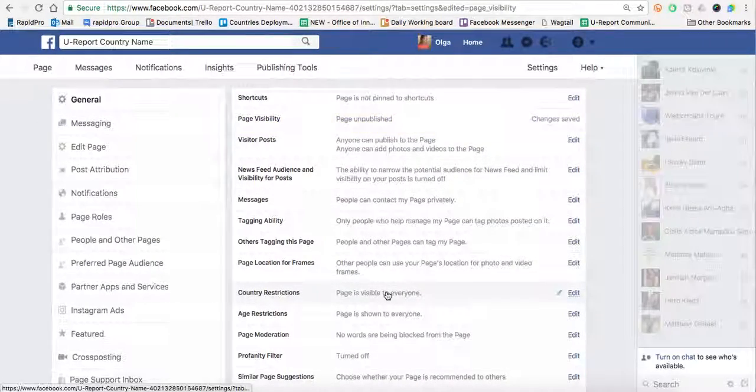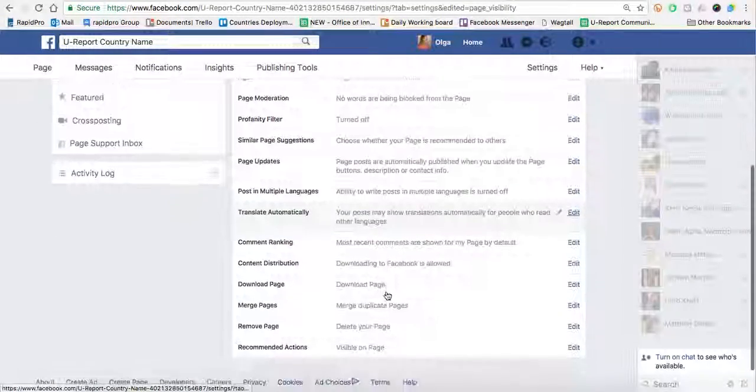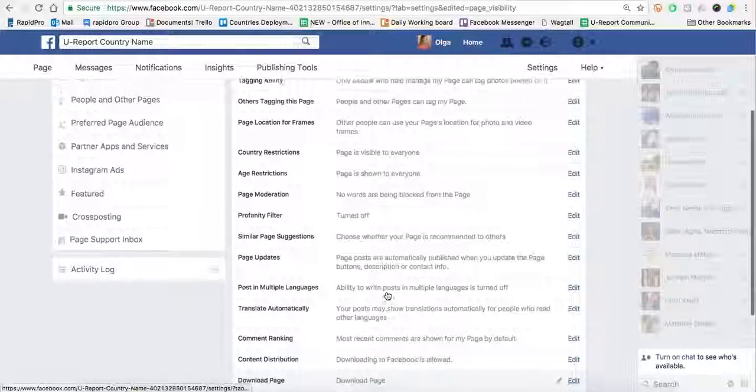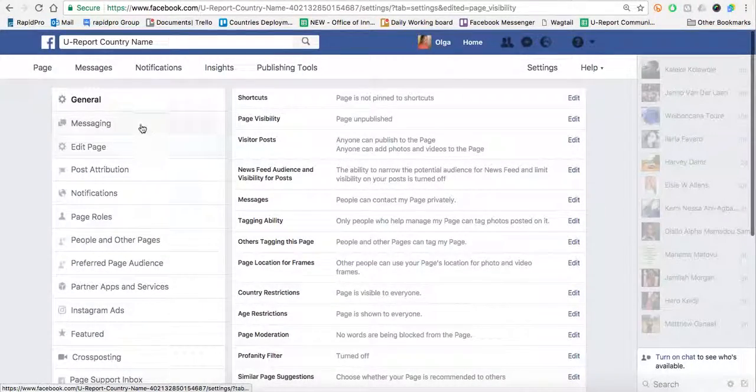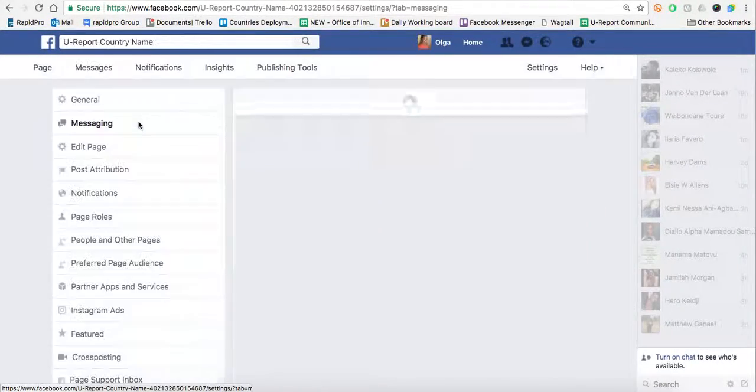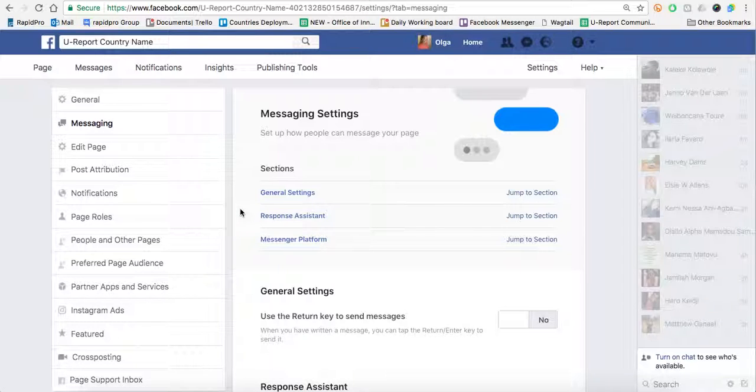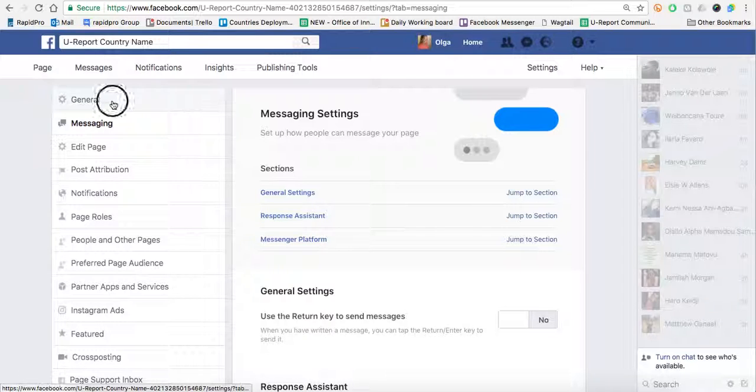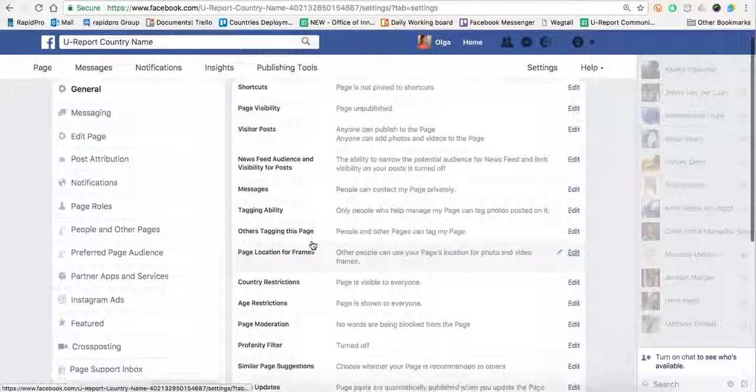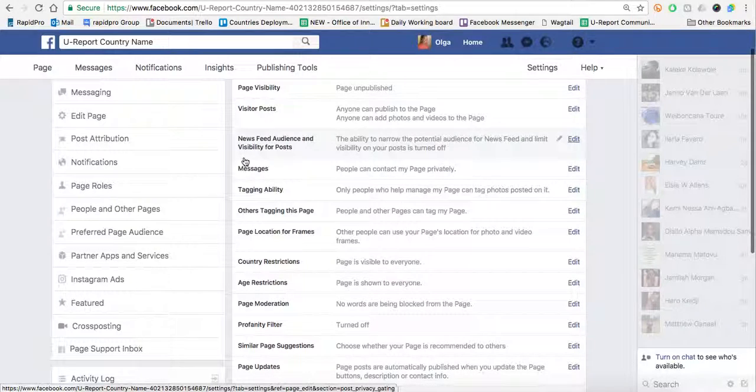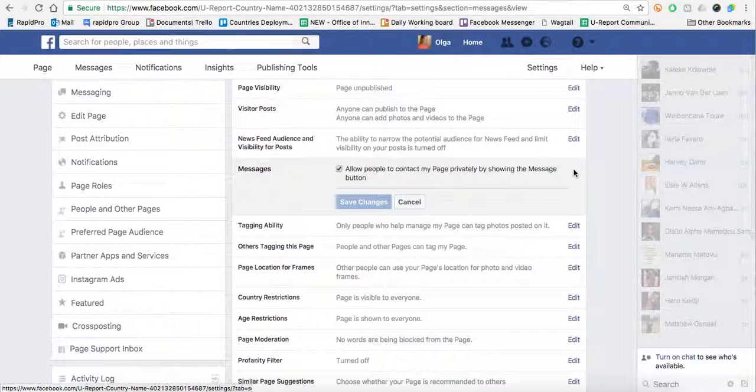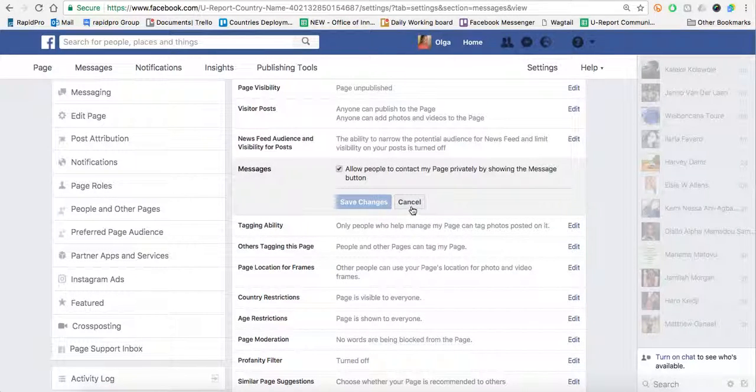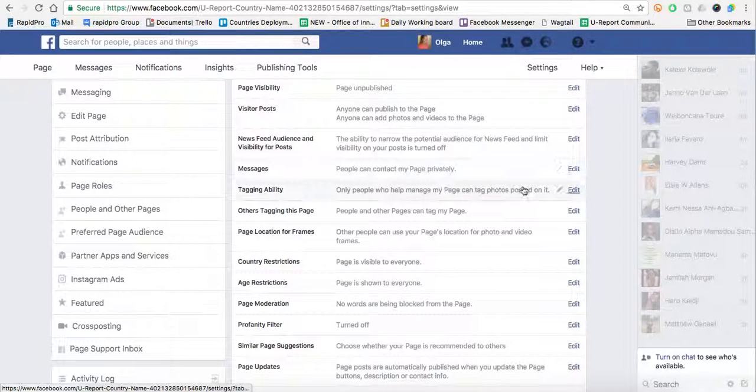We also want to make sure that people can actually message the page. So we're just going to double-check messages. It says people can contact my page privately. That's great. You want that. So if it's not ticked, go ahead and tick it.